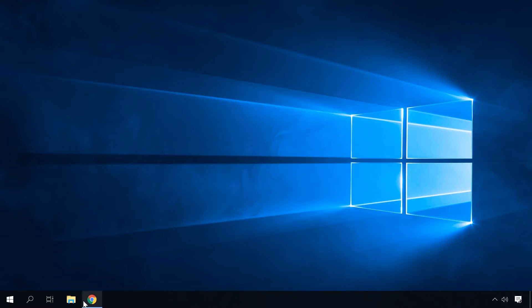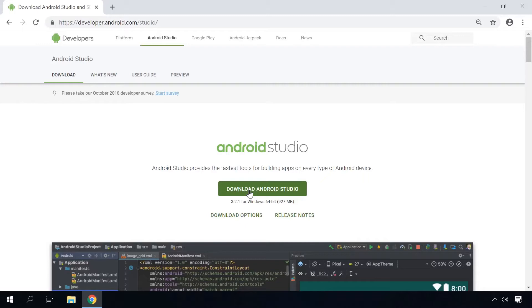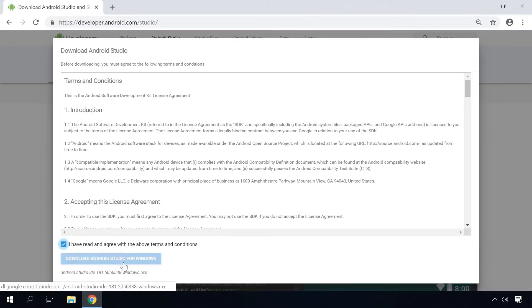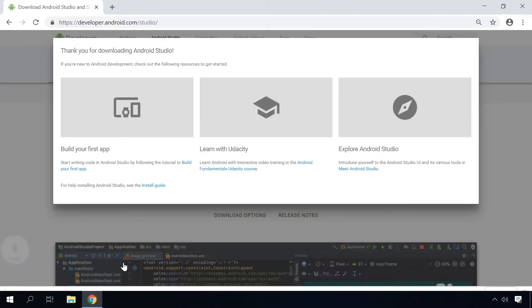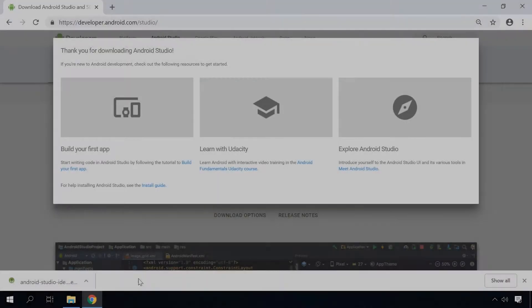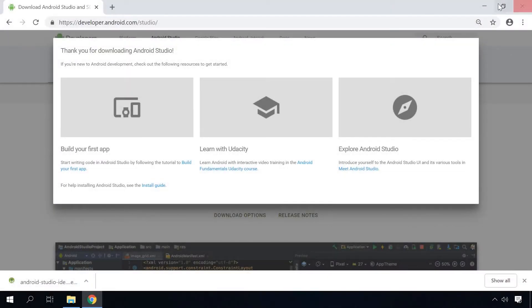To do it, go to the website developer.android.com. I'll leave the link to that page in the description. Download Android Studio by clicking on the corresponding button, and install it.